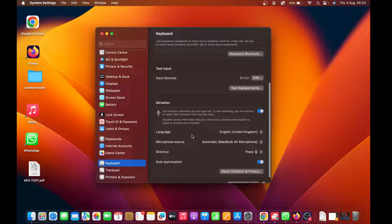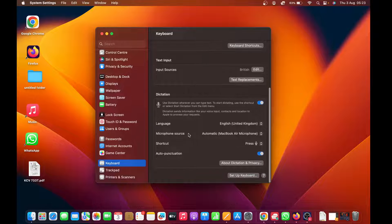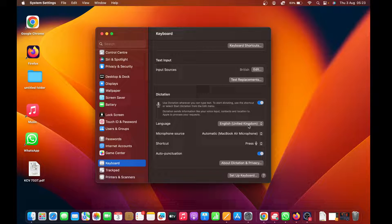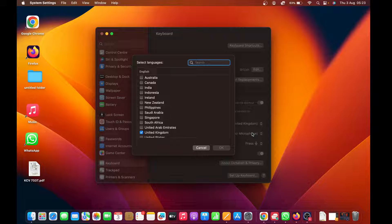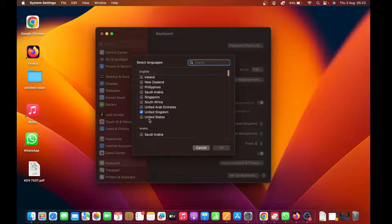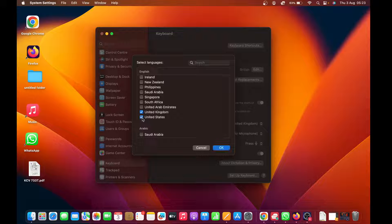Once you enable, you have a few options you can change. You can choose the language. If you have a British accent, you can leave it at that. Or if you have a different accent, maybe you speak English but have a United States accent, then you can select a different language and add it there.